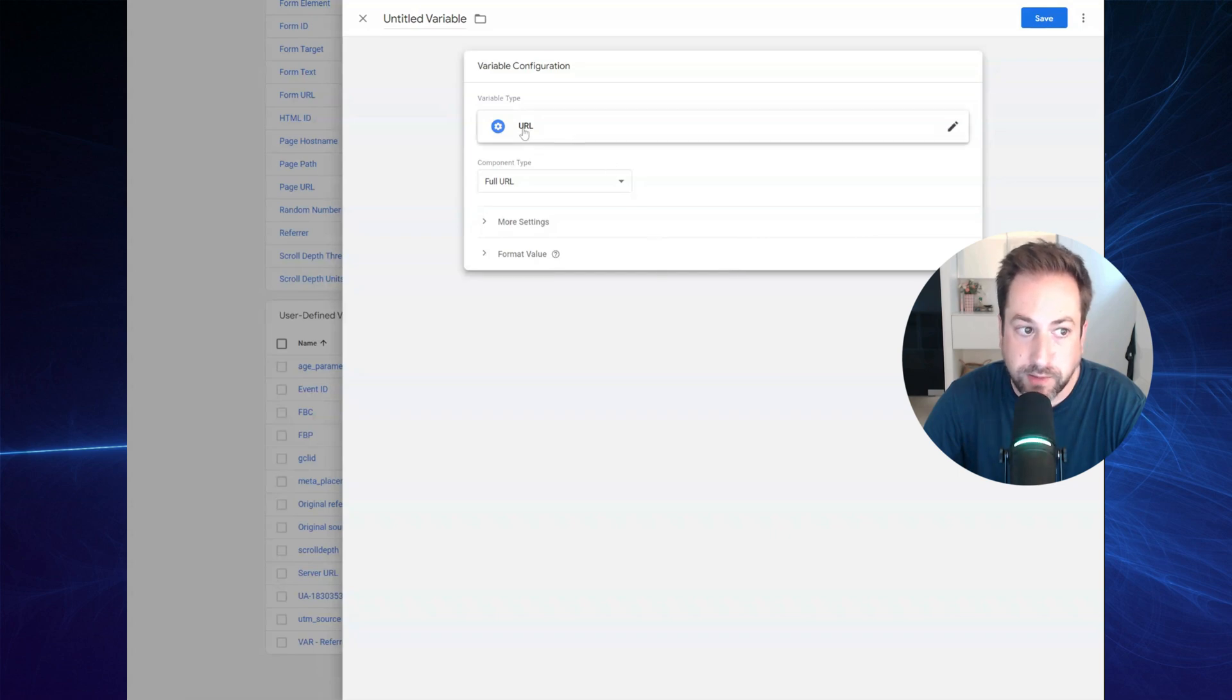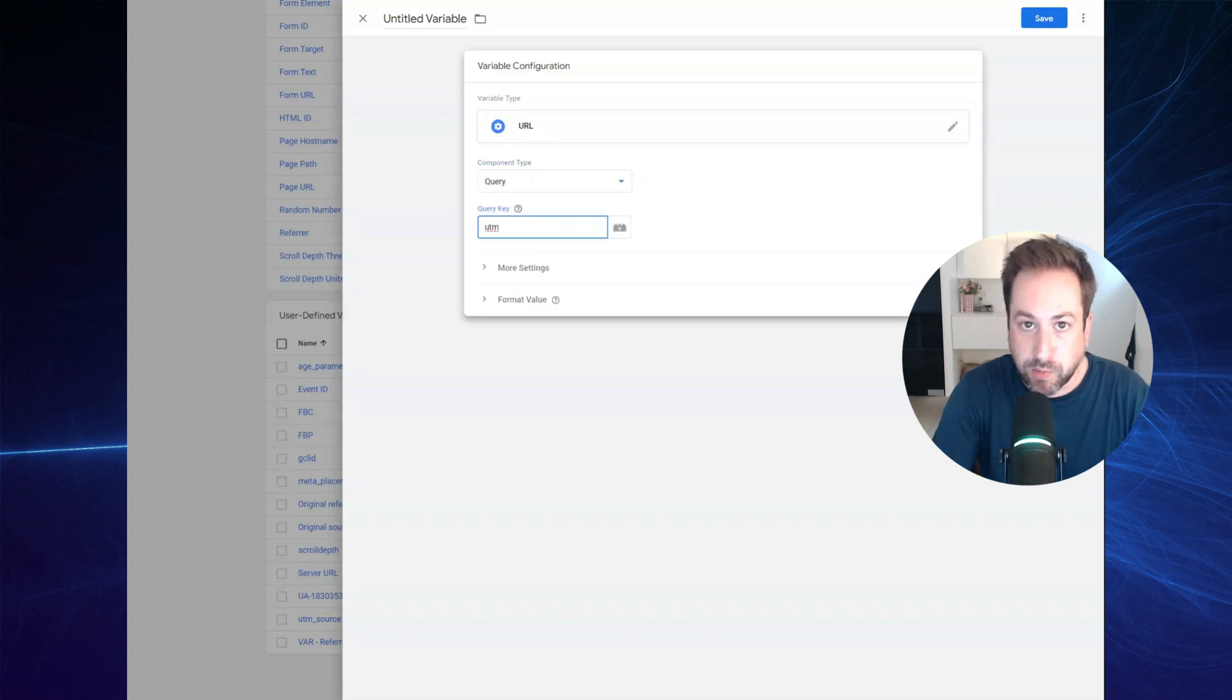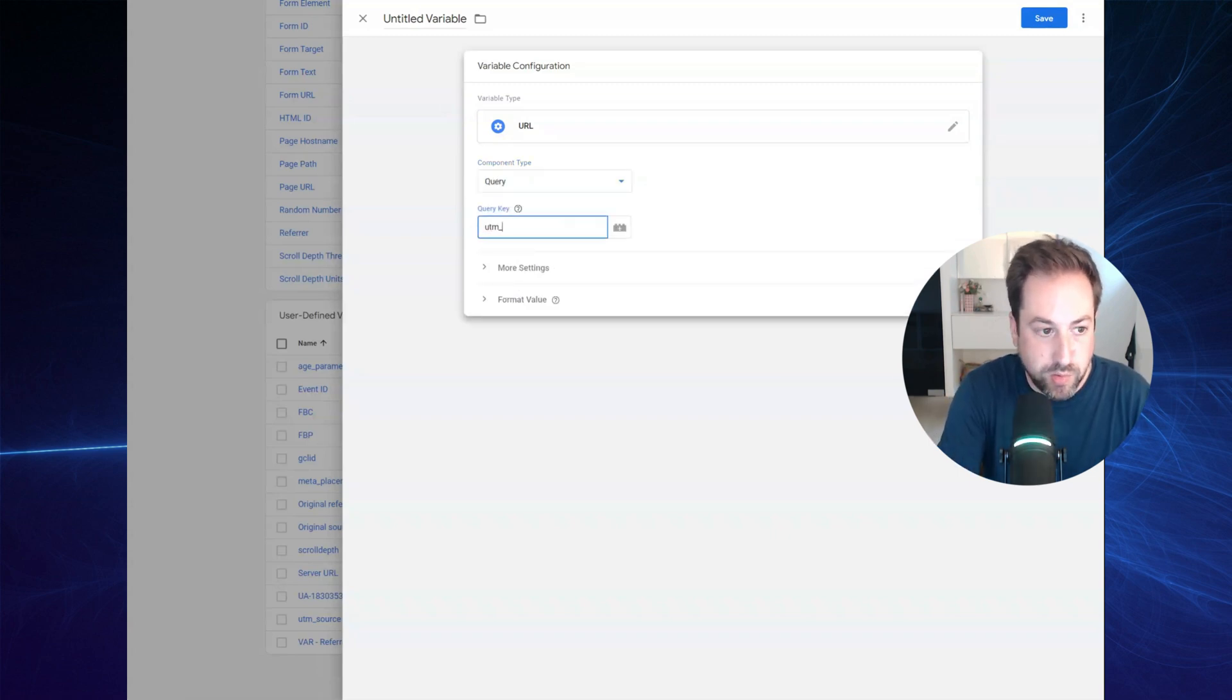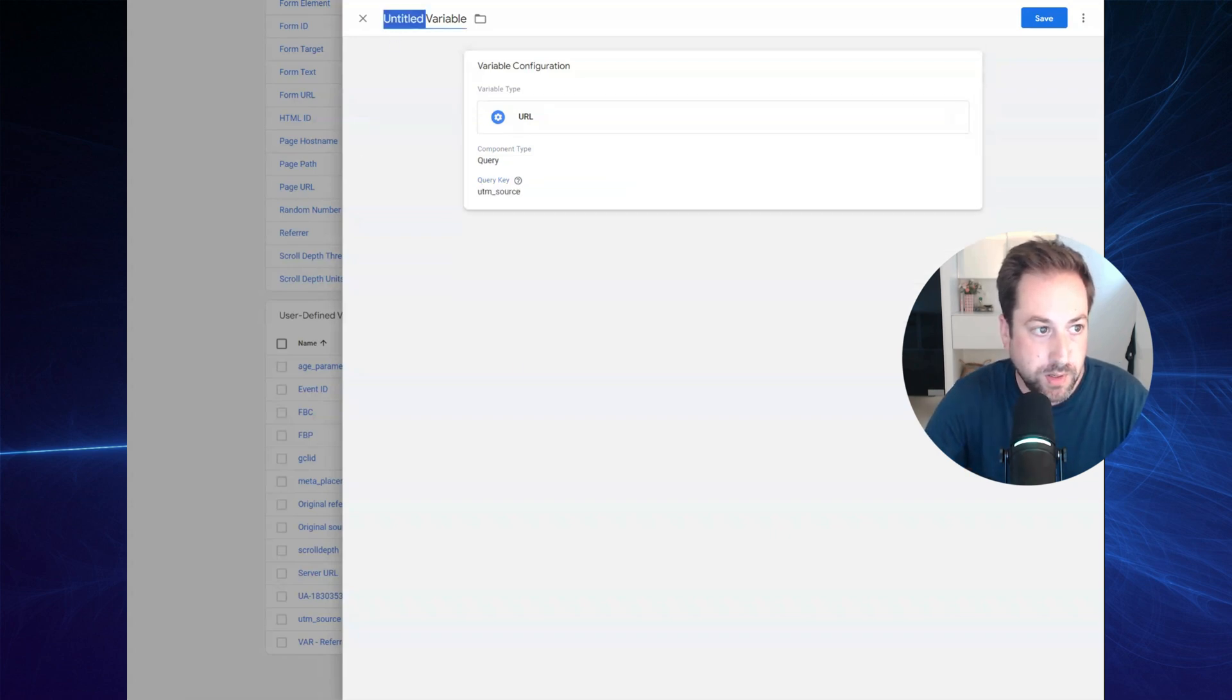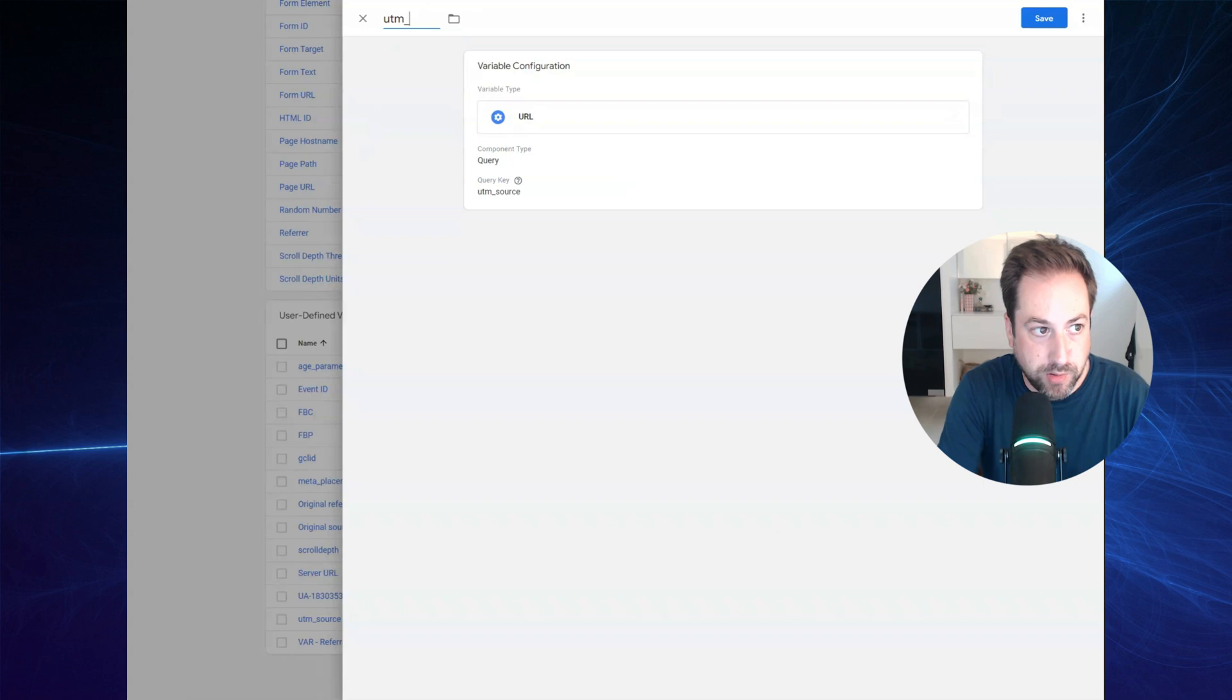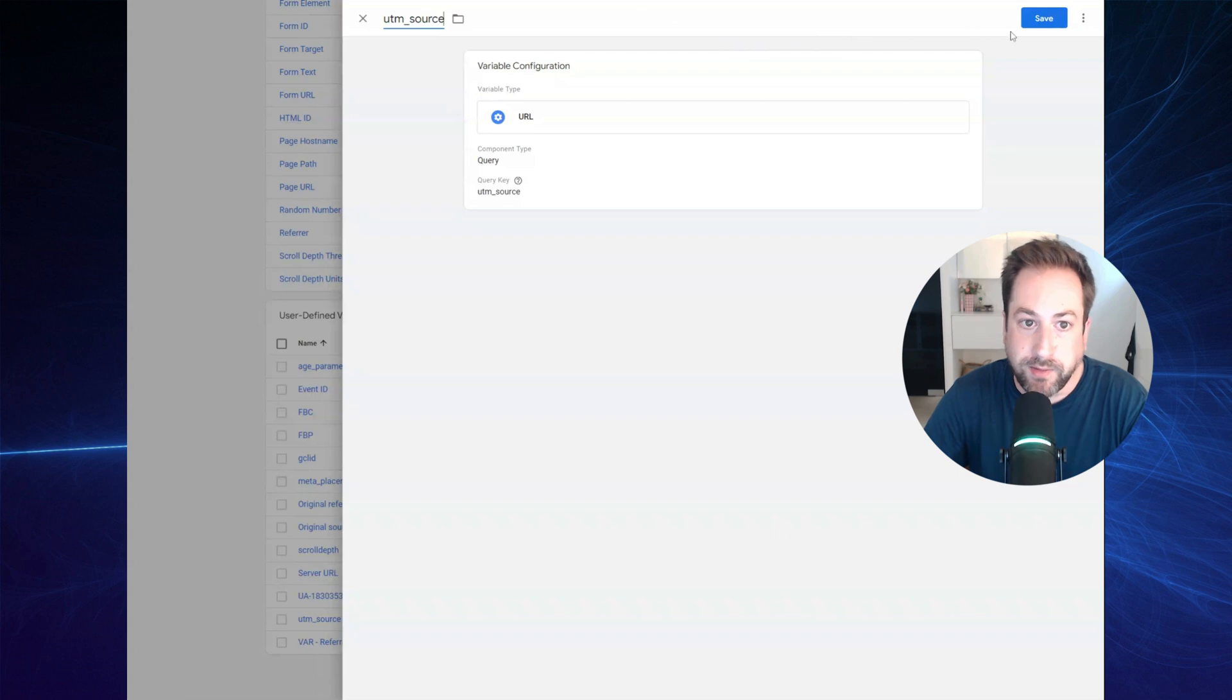So select a URL. And right here, the component type, select query. The query key would be UTM underscore source. Let's name the variable also the same, UTM underscore source and save the variable.